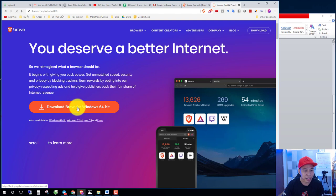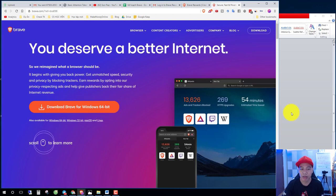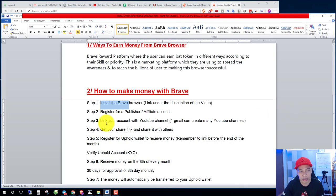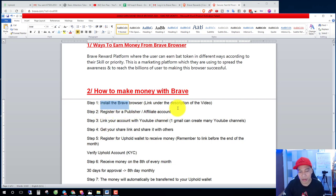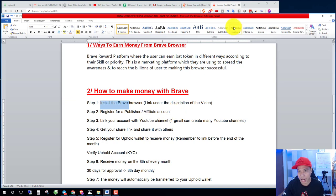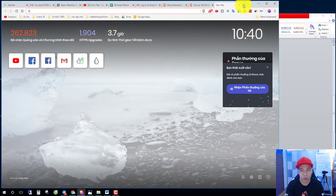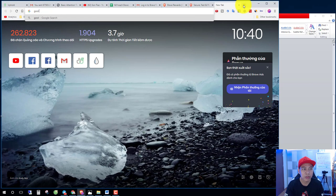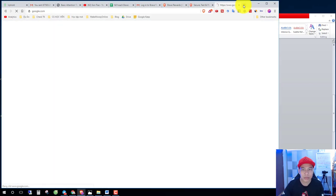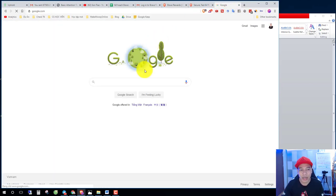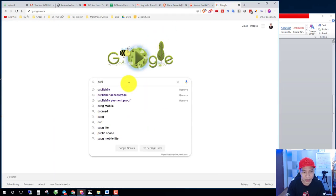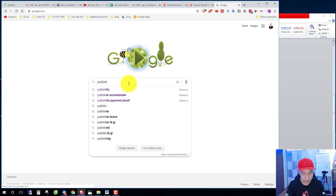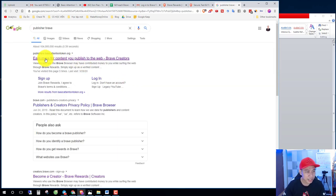Number two, you register for a publisher or affiliate account. You go to Google.com and you search Brave creator bookstore. And then you click here.